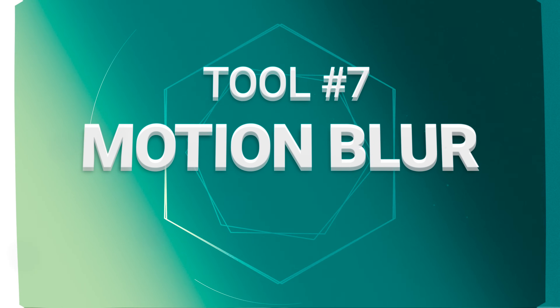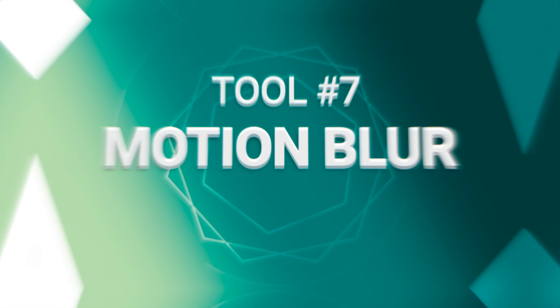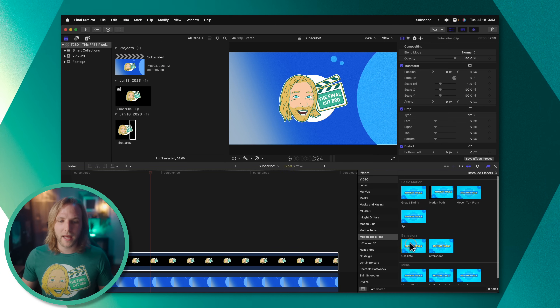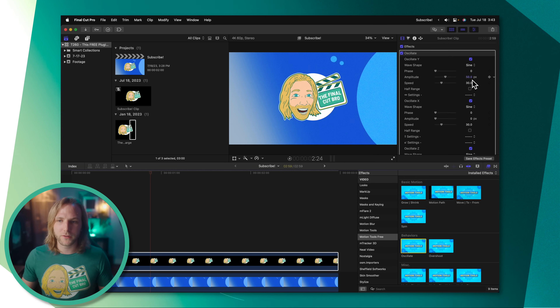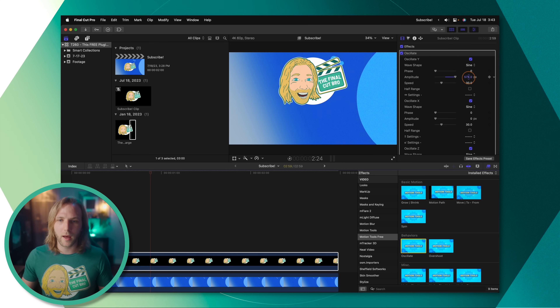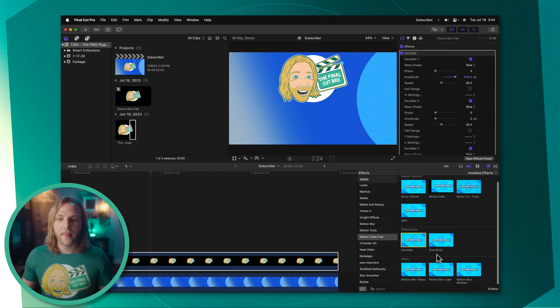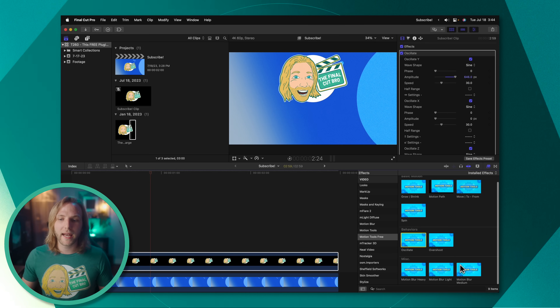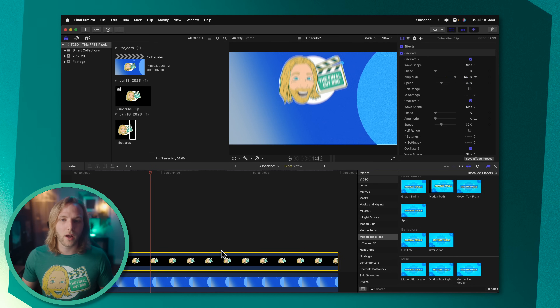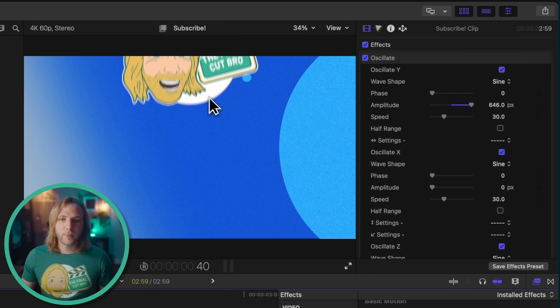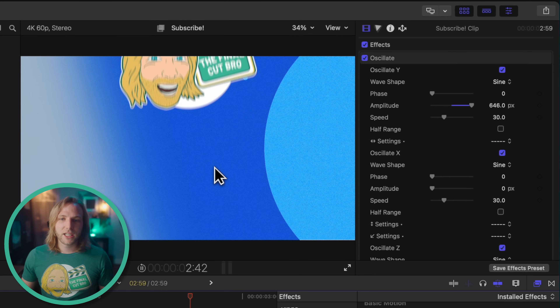Finally, this free plugin pack includes motion blur. Apply the oscillate filter, drag the amplitude up quite a bit so you can really see it, then apply the Motion Blur Light effect onto that. You can see how it blurs the image and it looks really natural.